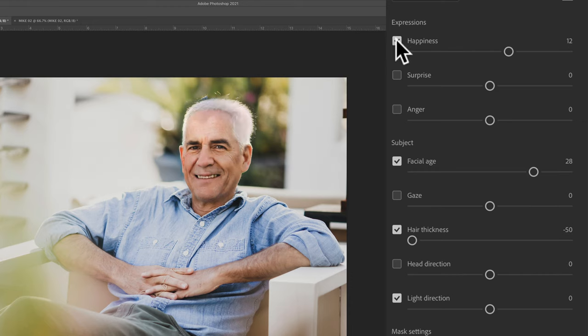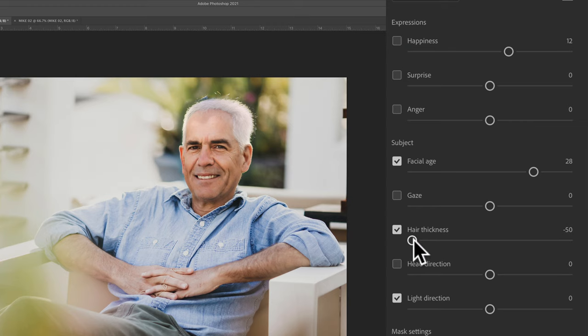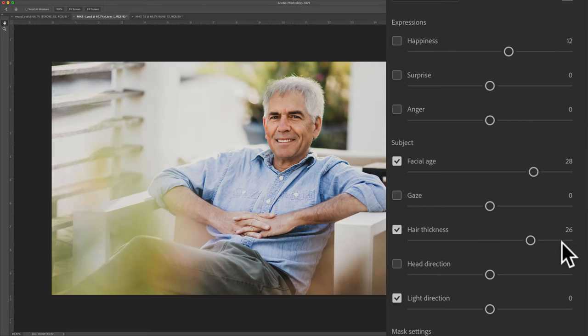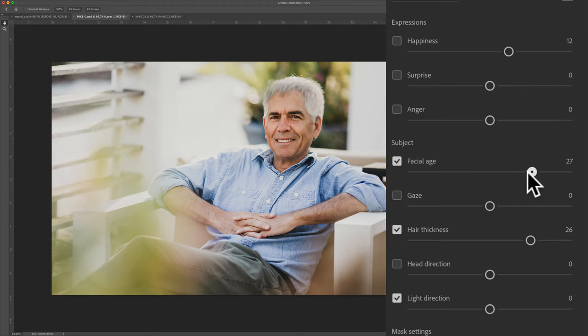I'm going to uncheck the happiness to see if I get a more natural result. And I'm also going to add a little hair thickness. And to view the younger me, I'm going to take the slider and drag it all the way to the left.